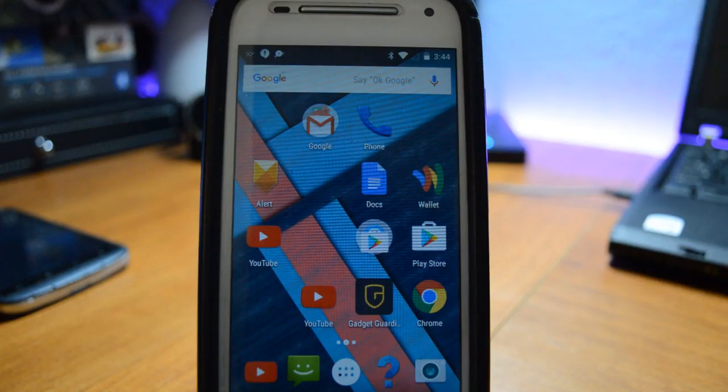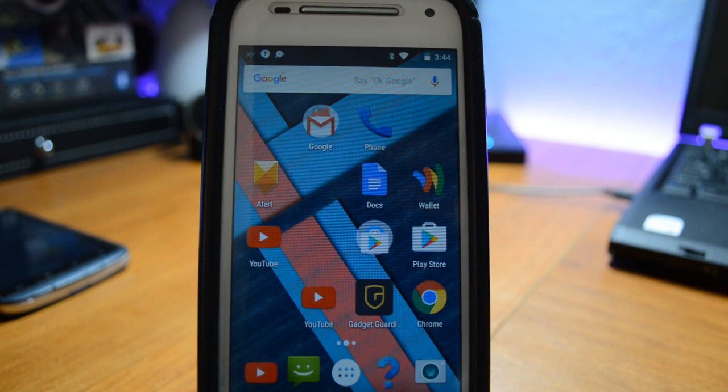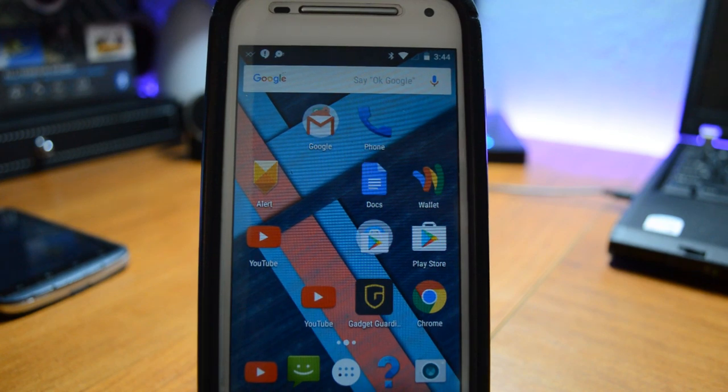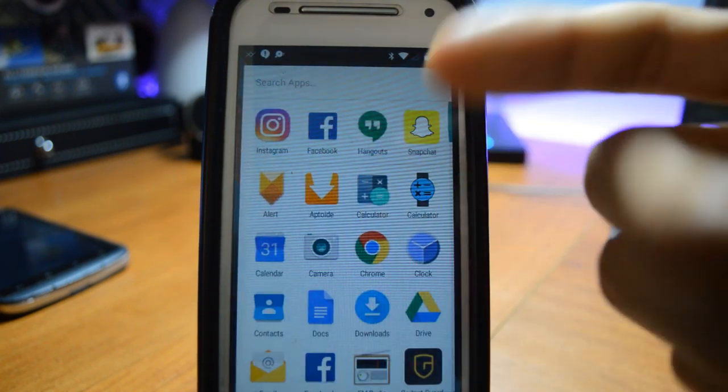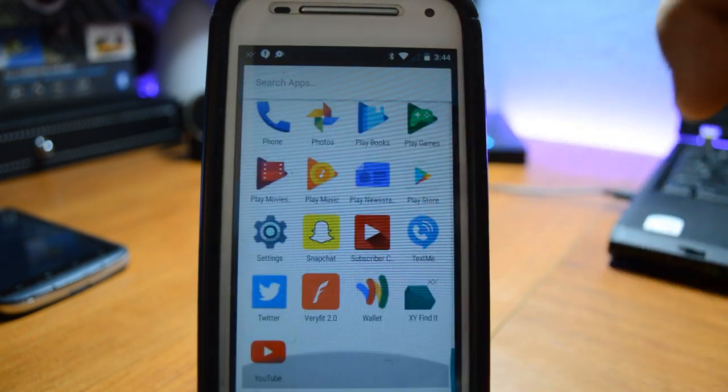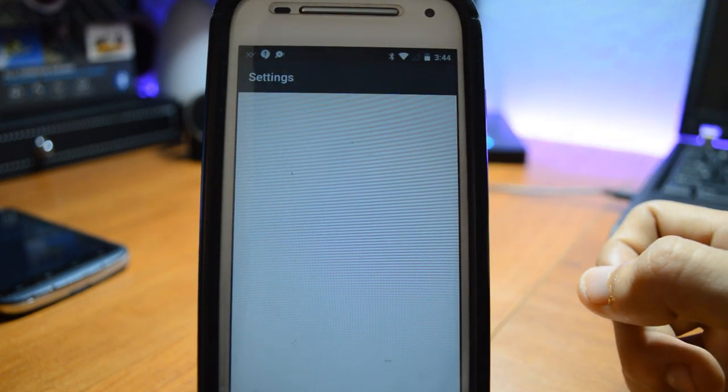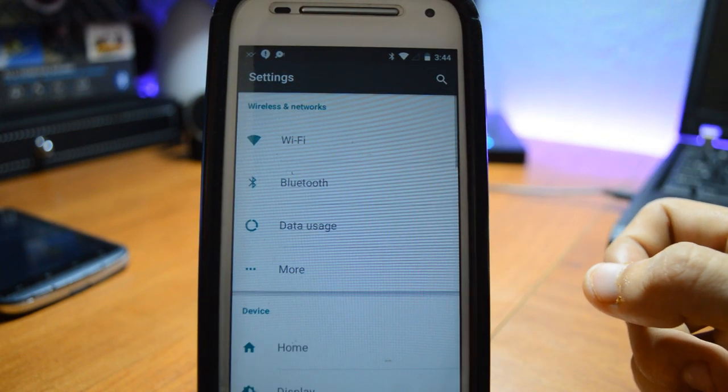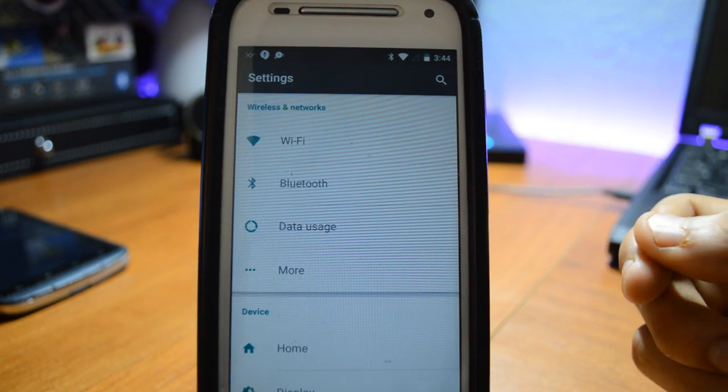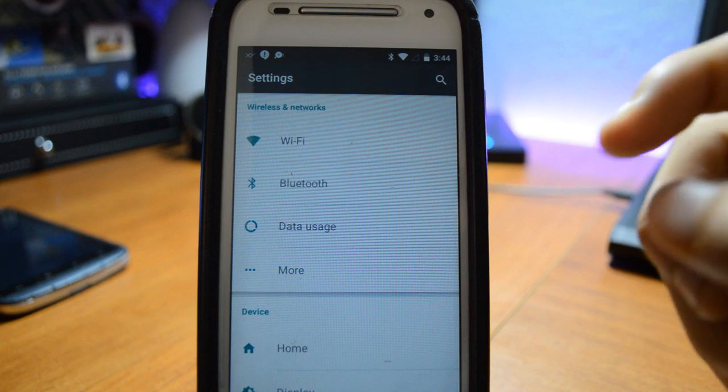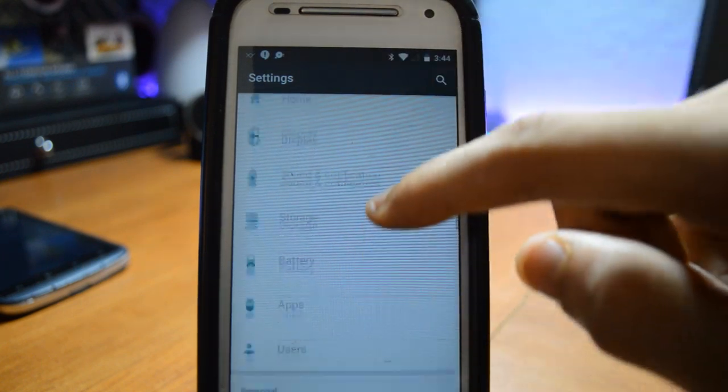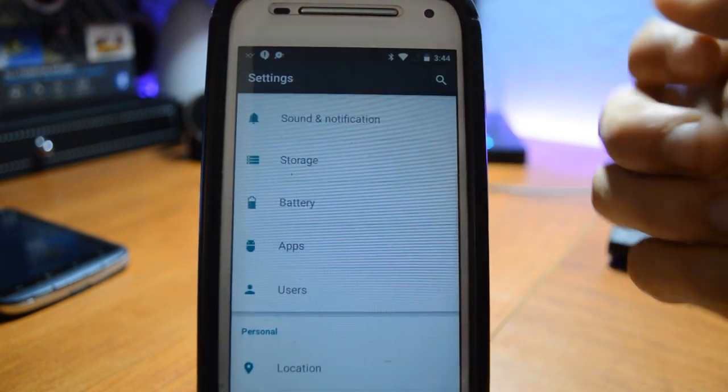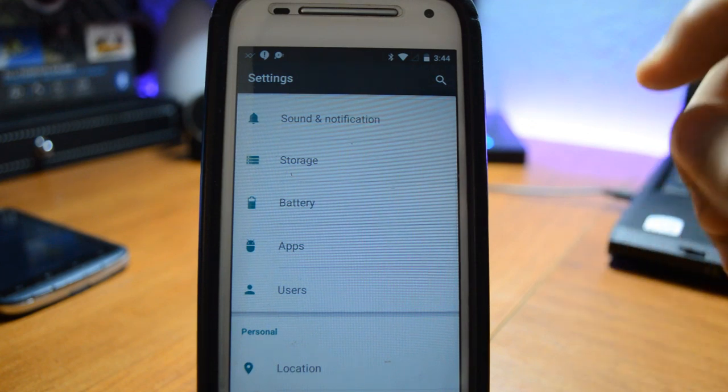Alright guys, so let's get into it. The very first thing you want to do is go to the Settings. I know this works because I've tried this before and it actually works flawlessly.